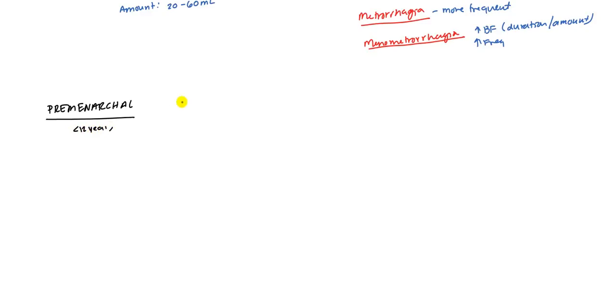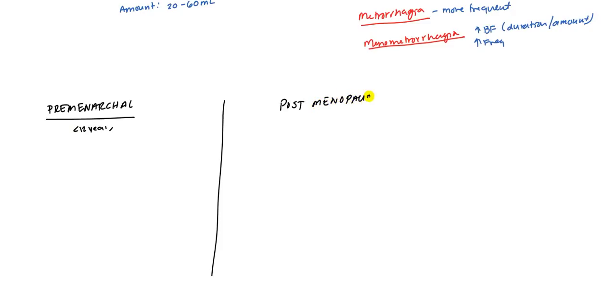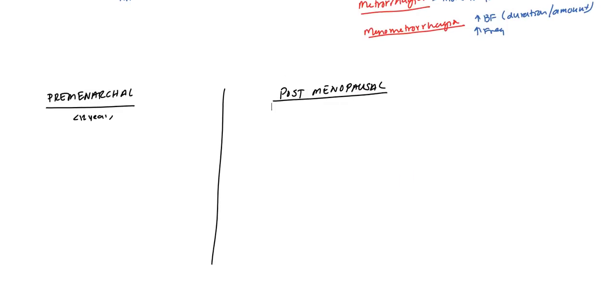Then we have postmenopausal. These are alarm symptoms. And then obviously you have bleeding during the reproductive age. We'll tackle that last. There's a lot of causes for that. We'll take these two first because they're going to be more straightforward.